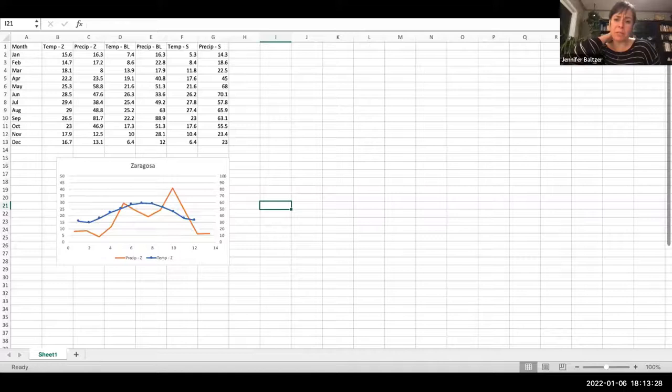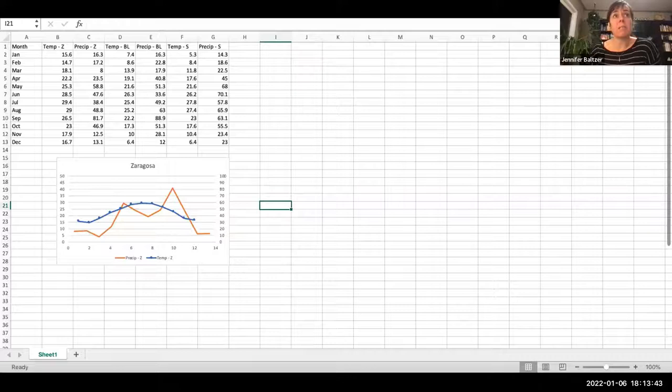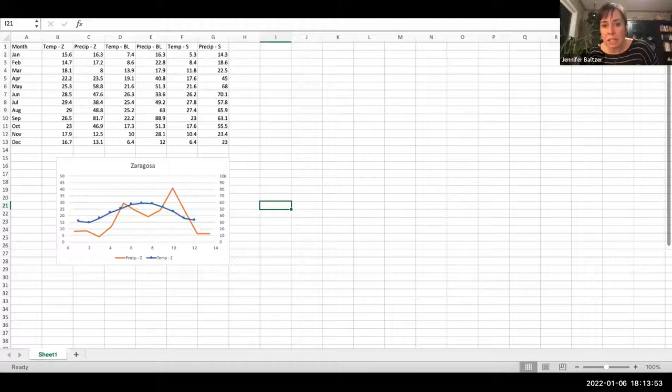This is the kind of graph you want to do. To do it again: I highlighted these three columns, so this is our X variable — month — because we know we have seasonal variation in precipitation and temperature through the months. Then we have our two response variables: temperature and precipitation for Zaragoza. We can do the same thing for Big Lake and for Spur.